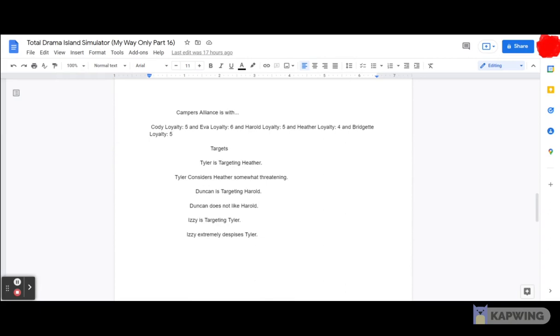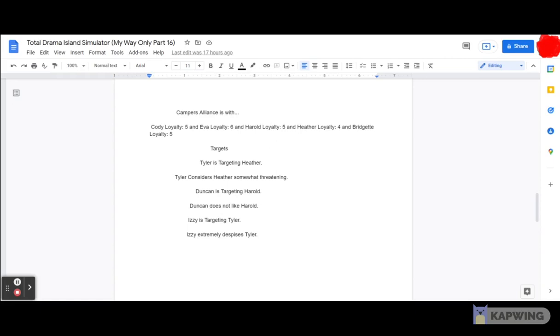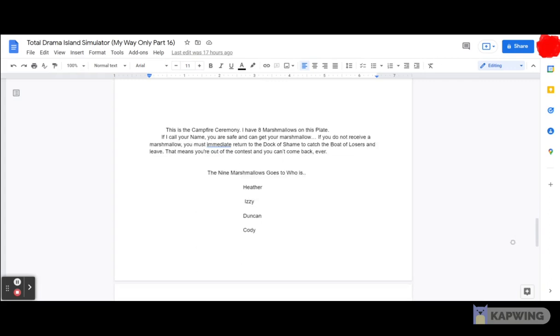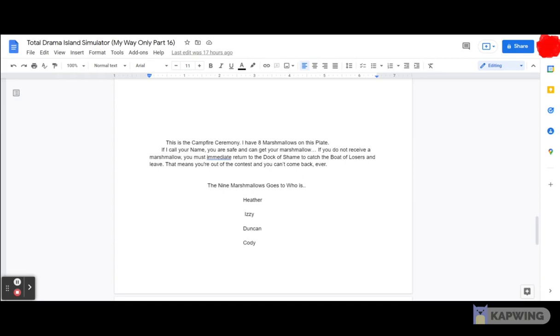And also, as for the targets, we're gonna see who will get targeted right here. Tyler is targeting Heather. Tyler considers Heather somewhat threatening, and Duncan is targeting Harold. Duncan does not like Harold. Izzy is targeting Tyler. Izzy extremely despises Tyler. Looks like that will not be good, at least to see much more of the time. Now anyways, let's get on with this ceremony tonight, shall we? Let's get on to the ceremony.